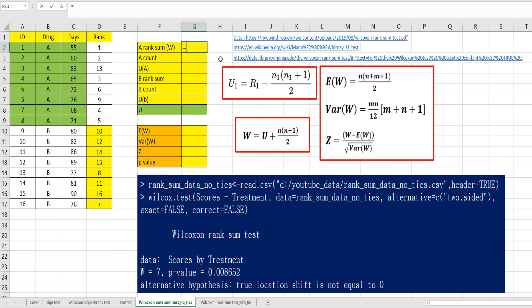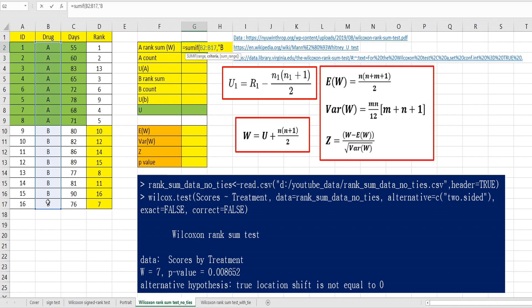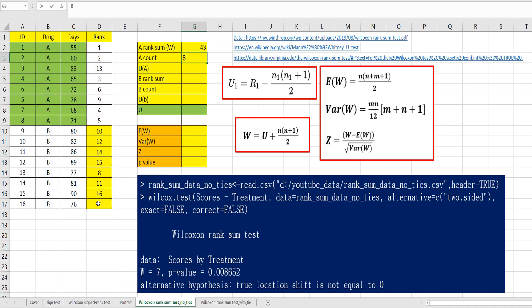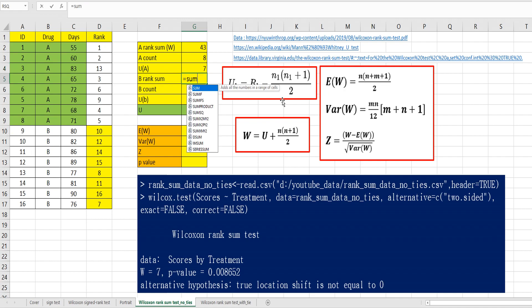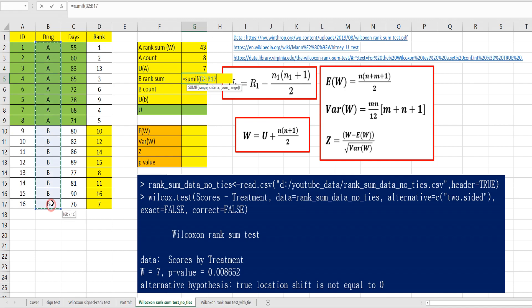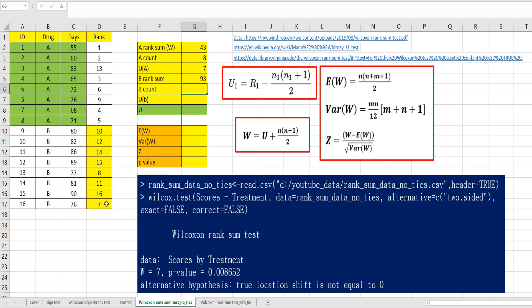Rank sum for A, we can use SUMIF function. Range from column B here, and specify criteria as A, and sum range from column D. There are eight observations. And we can calculate U A by this formula, rank sum of A minus A times 9 over 2. And rank sum for B, SUMIF, range from column B here, and criteria as B, and sum range from column D. Eight observations and U B can be calculated by rank sum of B minus A times 9 over 2.